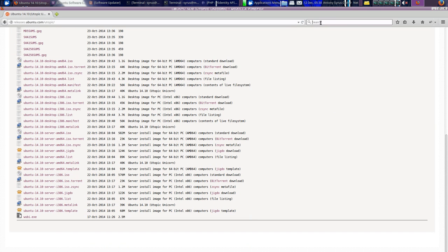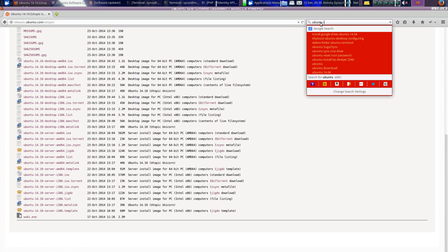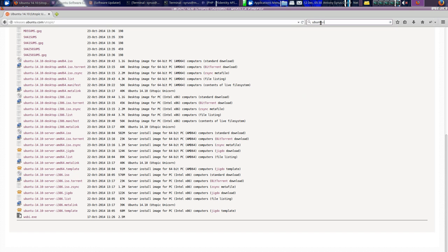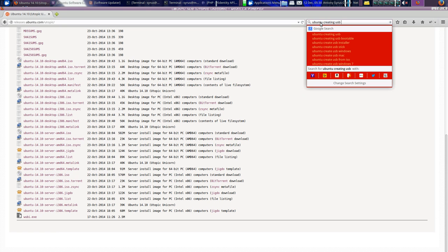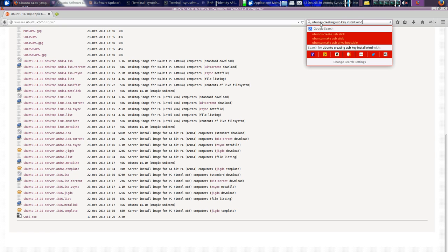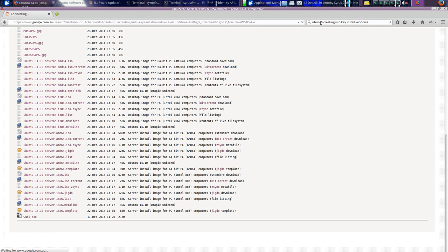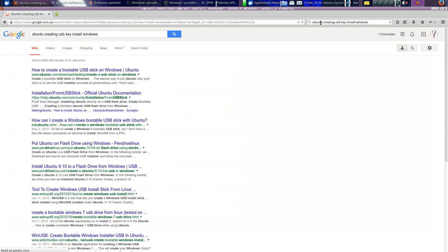And then you do a search up here like Ubuntu install, creating USB key install. Windows for example, if you've only got a Windows environment.